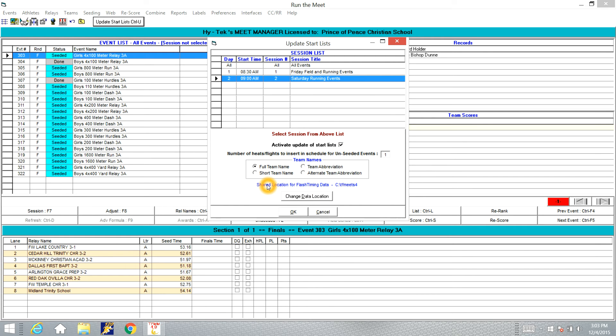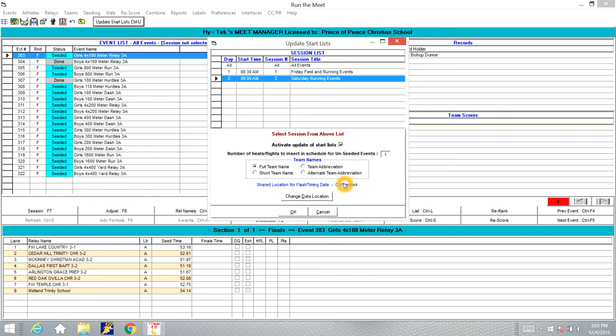And you'll see here in blue, the shared location for Flash Timing Data is CTFMeets4. That's the folder that Hitek will put all the data for this Meet in, this TFMeets folder. And that is the correct location. If it's not showing there, you need to click the Change Data Location box and find that file on the computer that has Hitek on it.